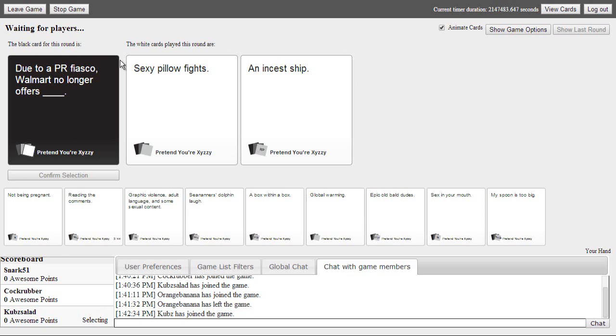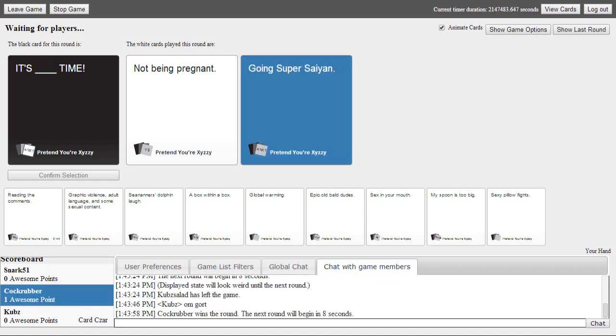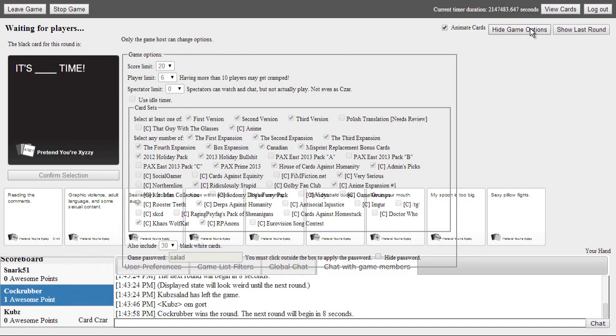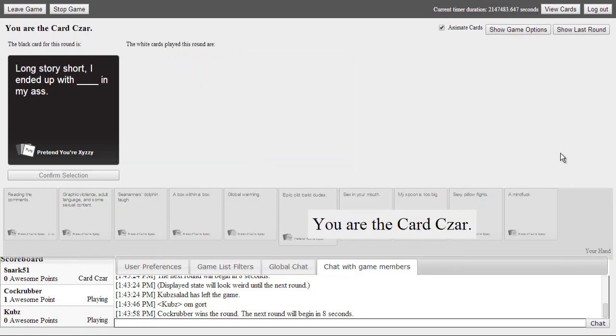Is it supposed to look like this? I already confirmed it. It says the white cards play this round are. So I'm not being pregnant. Oh my god. Yo going stupid. This shit is. What the fuck type of game is it? Oh I got a point.